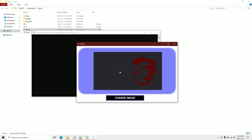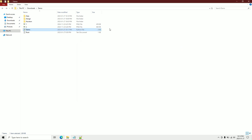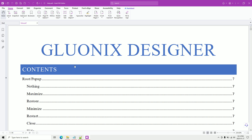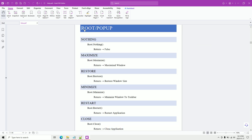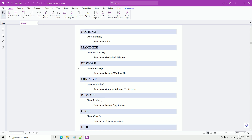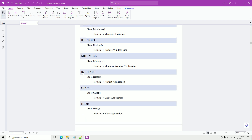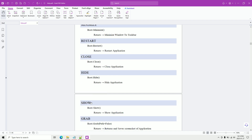Our small application works now. We'll go through the help file so you know what to find when designing your own applications. This is our route and popup options. Popup acts as a different window and you can fully design it like the route. The nothing function just returns false. Maximize will maximize the window when bound. Restore can restore a minimized window via a function or timing event. You can also restart the whole application, close it, hide it, or show it.